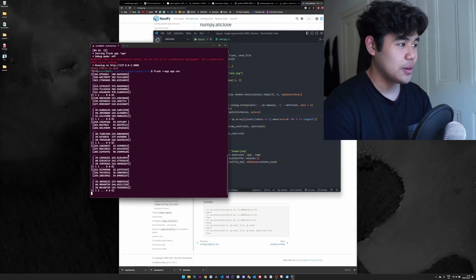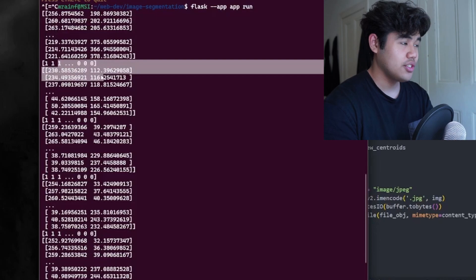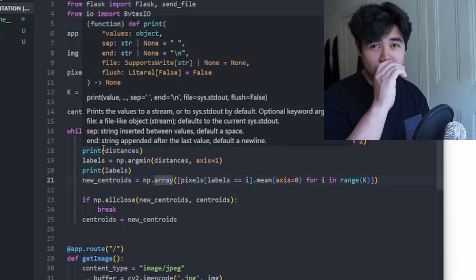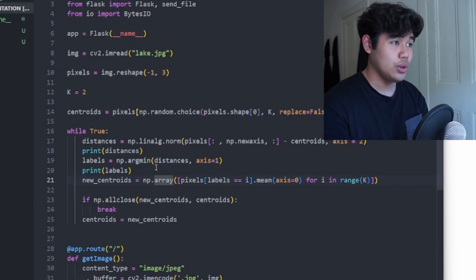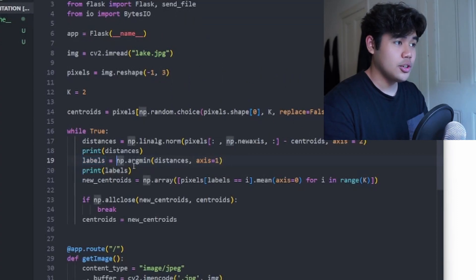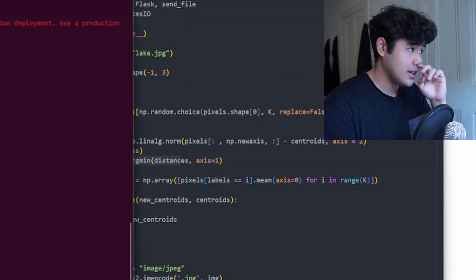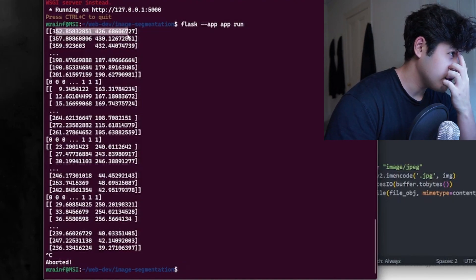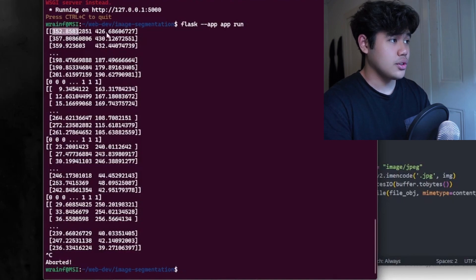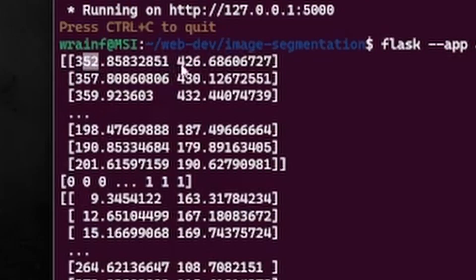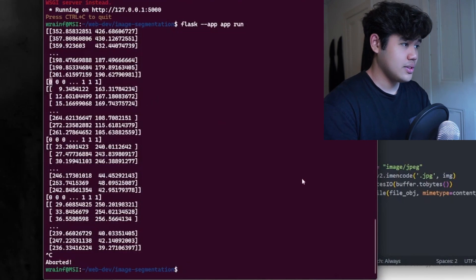We can see it's computing — the labels and distances are changing. The distance value represents how far a pixel is from a given centroid, and the label assigns the pixel to the closest centroid based on the minimum distance. For example, for this first pixel we see a distance of 352 to the first centroid and 426 to the second centroid.